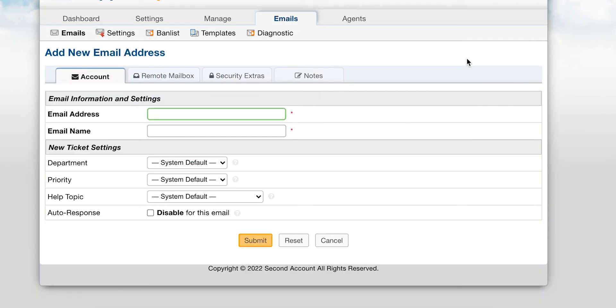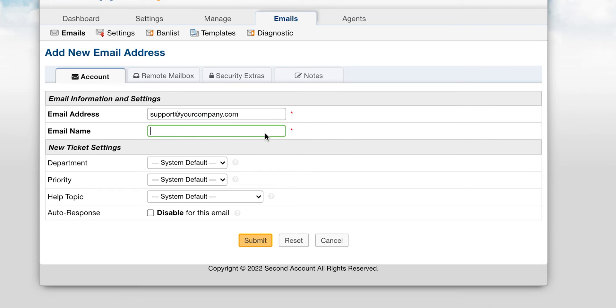On the first tab, you can input the email address as well as the name your end users will see when they receive an email from you. Optionally, you can configure default options for mail sent to this address, such as the department the ticket will be routed to and the ticket's priority and help topic.